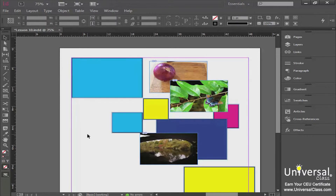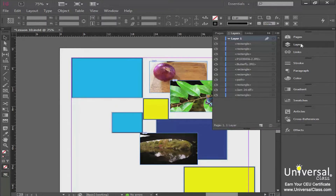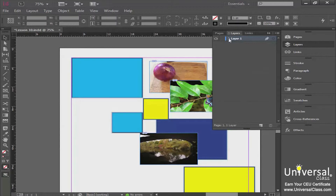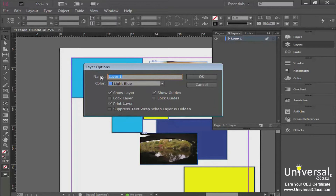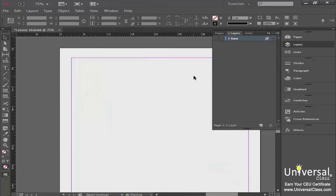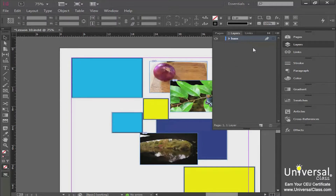By default, InDesign creates one layer for your document, which for most people is perfectly fine. Come to your panel bin — right below Pages you'll find your Layers panel. You can see we have one layer called Layer 1. To rename it, just click on it and type a new name, such as Base Layer. You also have options to show the layer or make it invisible by toggling visibility.